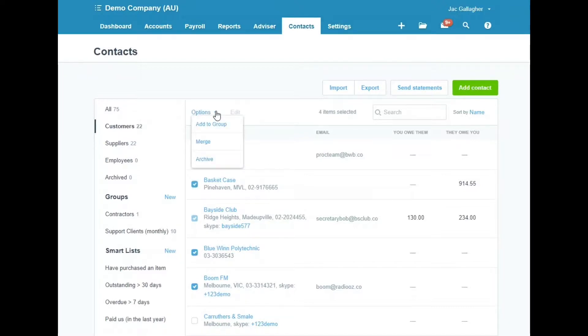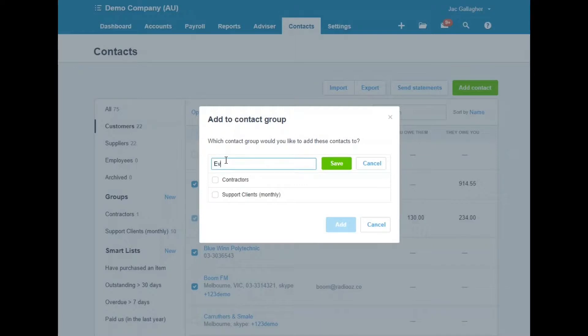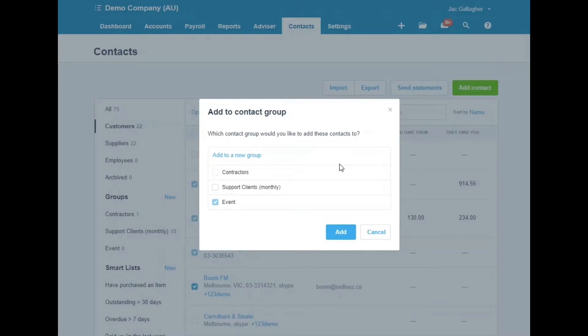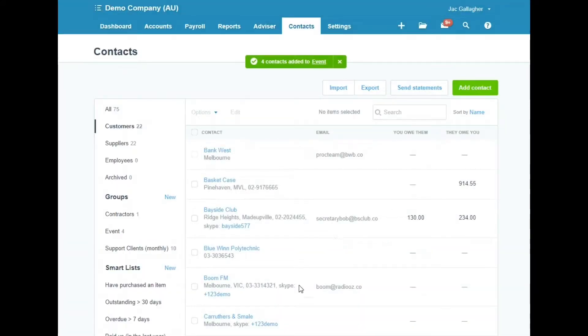From here, under Options, we can add to a group. We're going to add them to a group called Event, so we've got all those customers saved under that one event.